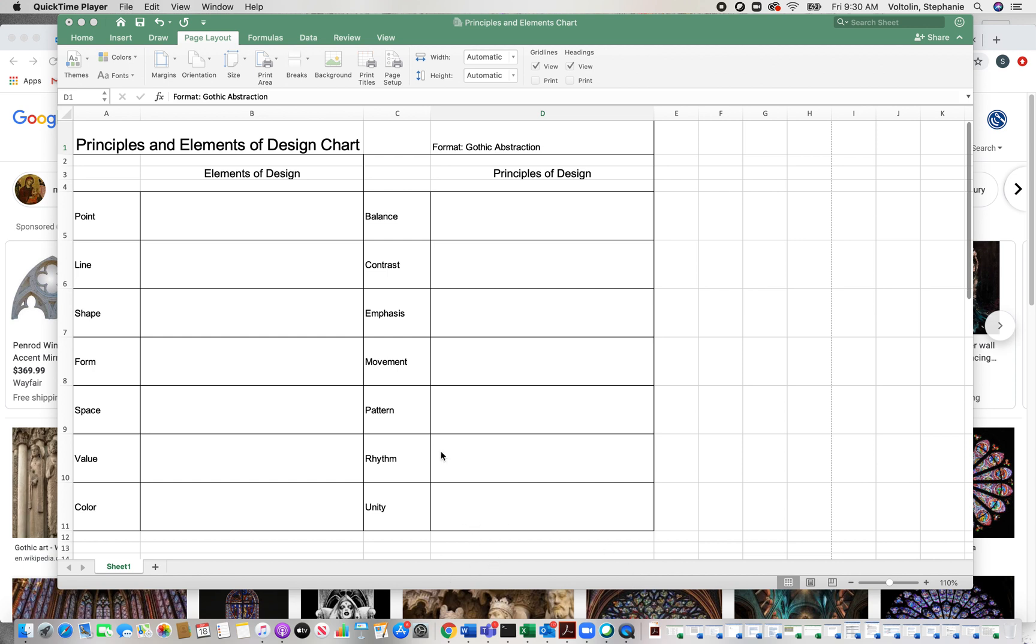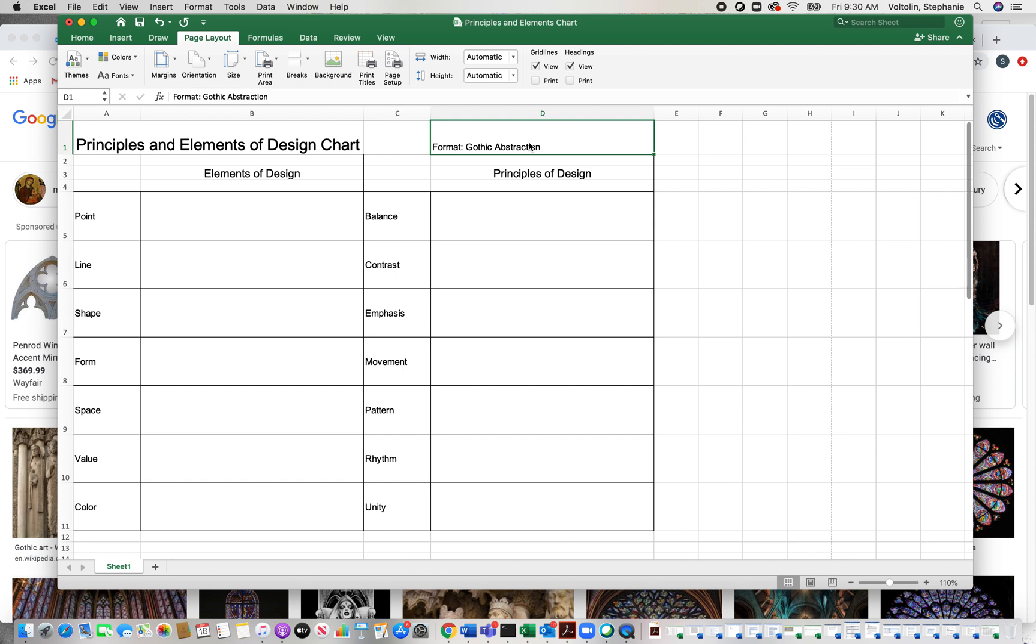The first thing you need to do, and I went ahead and did this part before starting the video, is write the format of what I'm going to be looking at. The format in this sense is what style am I using. I'm going to use one that is not common. It's called Gothic abstraction.